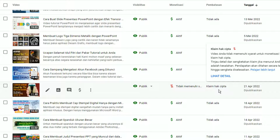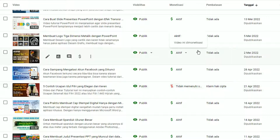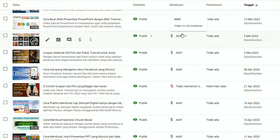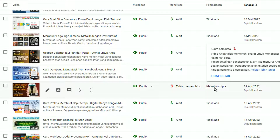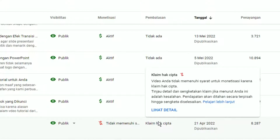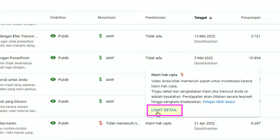Di sini ada salah satu video yaitu '5 Contoh Ucapan Selamat Idul Fitri' yang terkena klaim hak cipta. Kalau channel teman-teman sudah dimonetisasi, pada kolom monetisasi tertera 'tidak memenuhi syarat untuk dimonetisasi'. Cara untuk mengatasi klaim hak cipta ini agar video kita bisa dimonetisasi: silahkan arahkan kursor pada pembatasan klaim hak cipta.